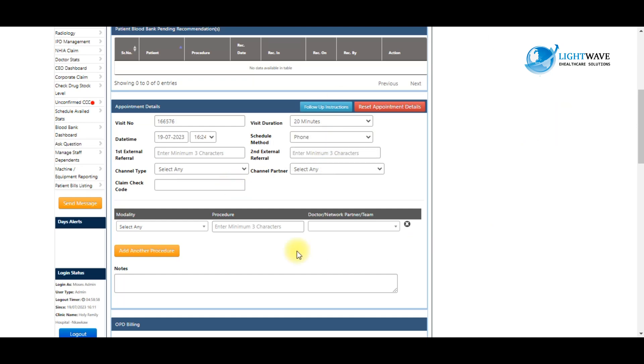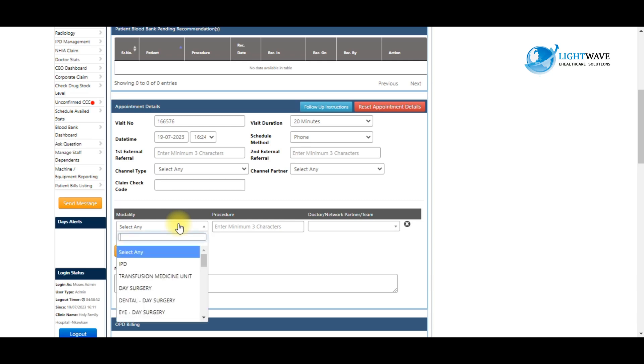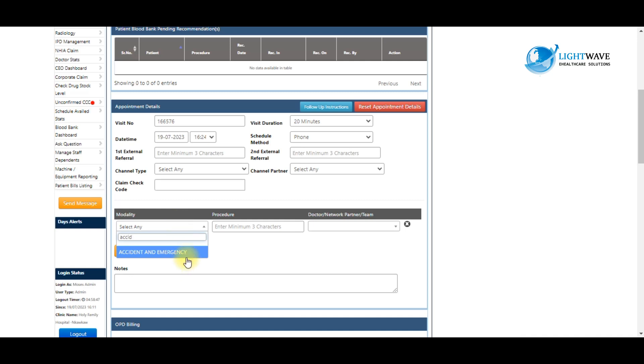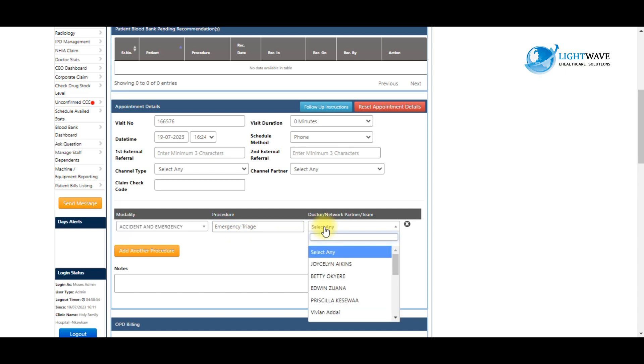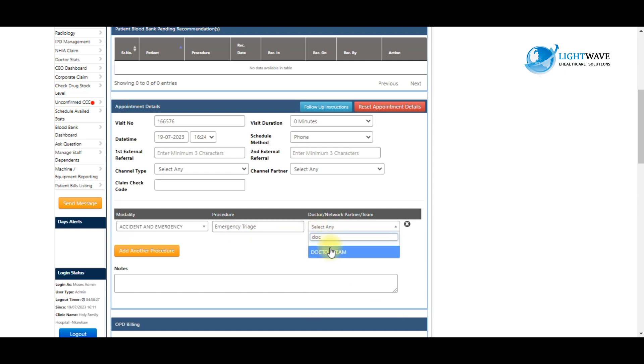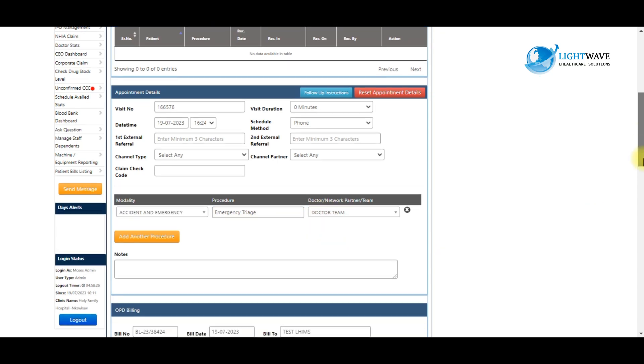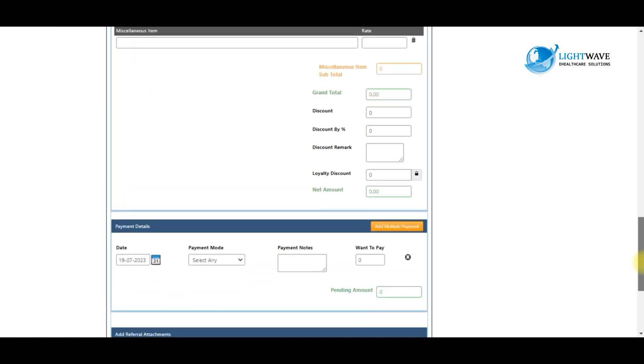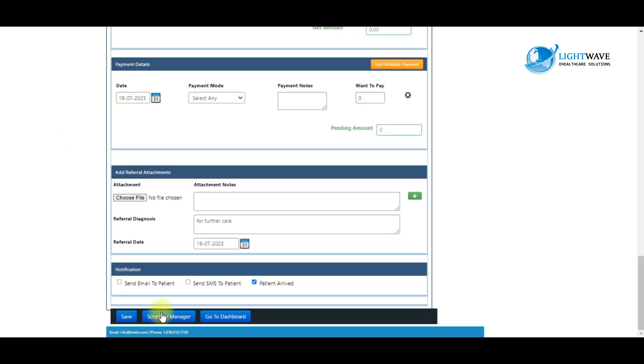For instance, if you are booking the patient to emergency triage on the system, we enter the modality here as accident and emergency. And we enter the procedure as emergency triage. Then we enter the doctor team here if there is any and select. After that, we scroll down to click on the save button here.